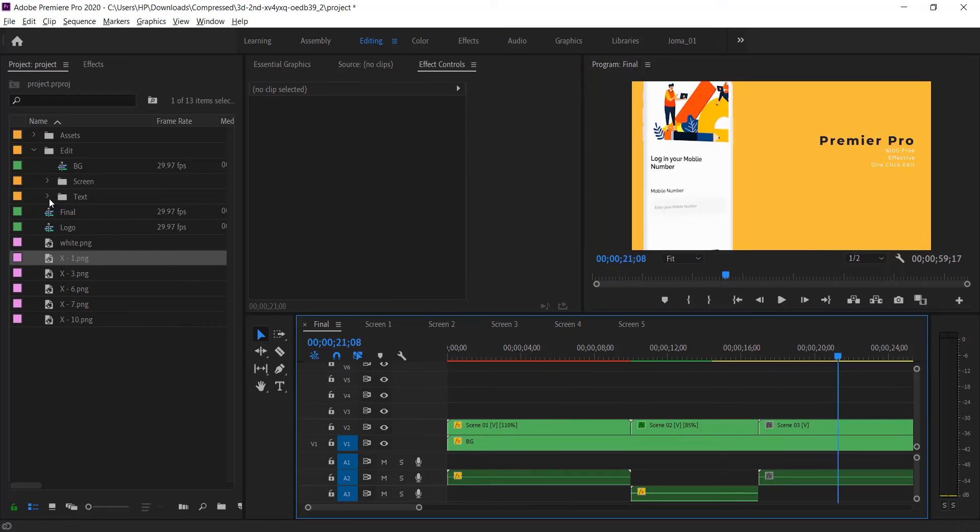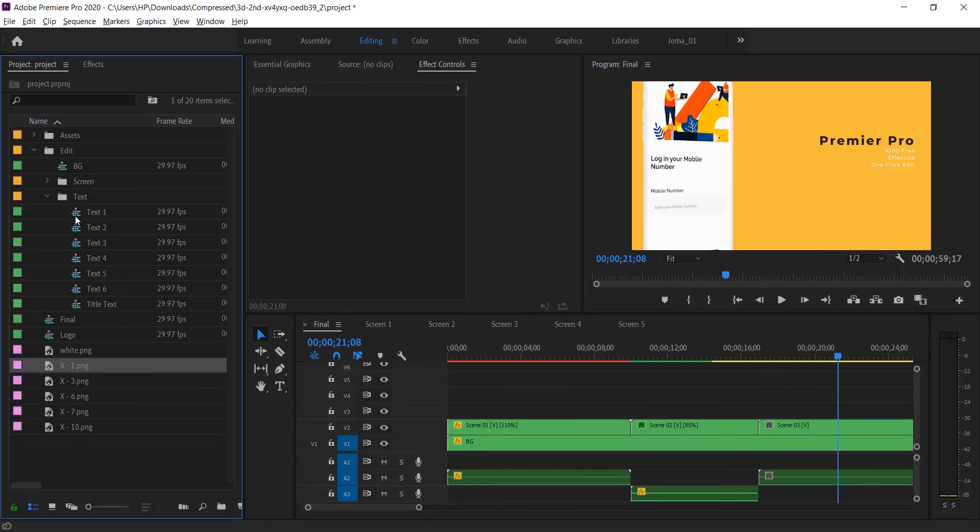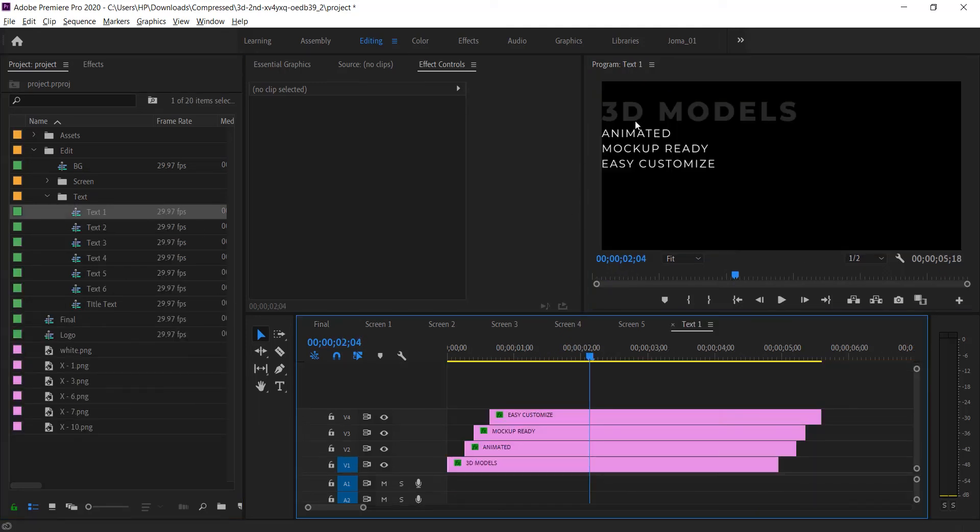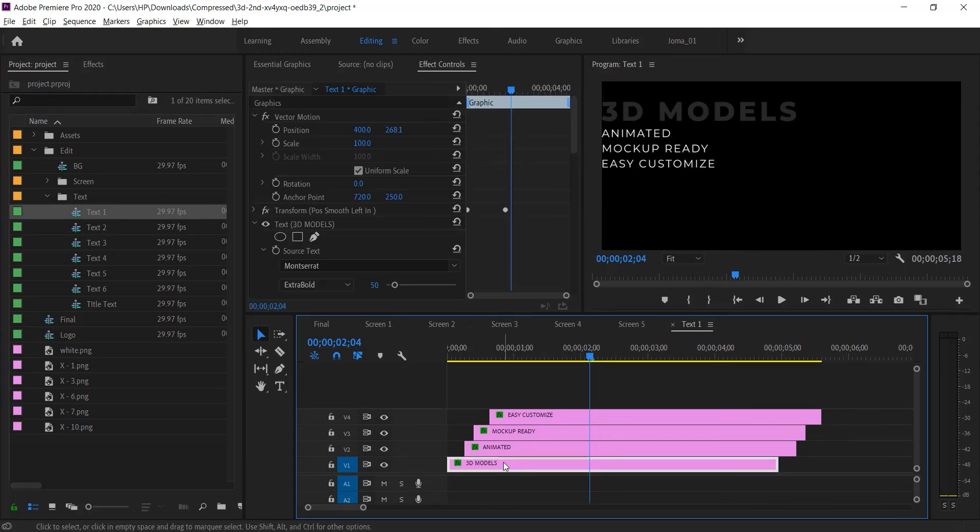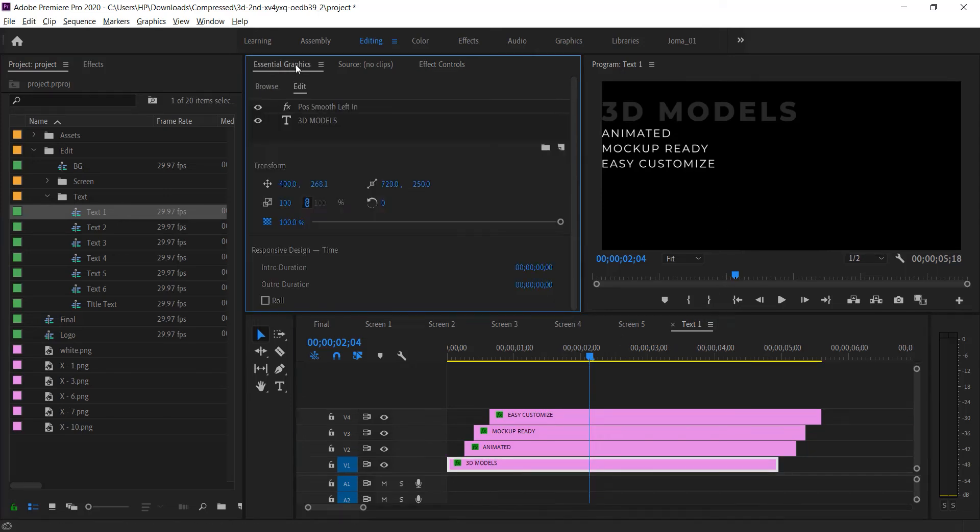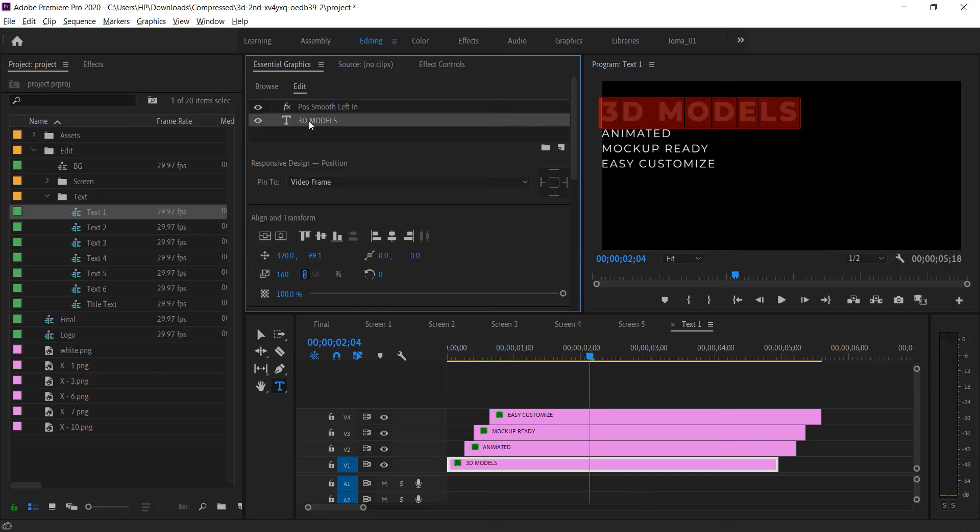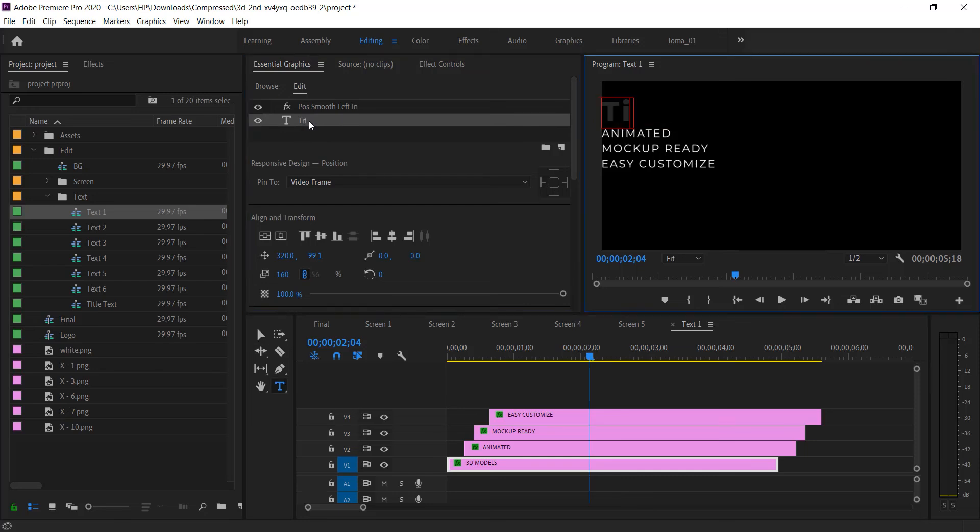Now open the text folder and change the text with yours. Simply double click on it and change it.